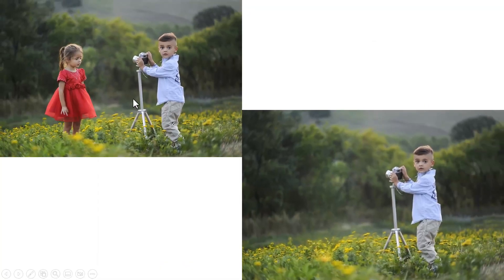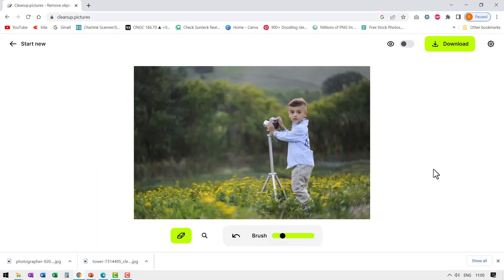So here is the photo with the girl and this without the girl. Let me do one last demo.